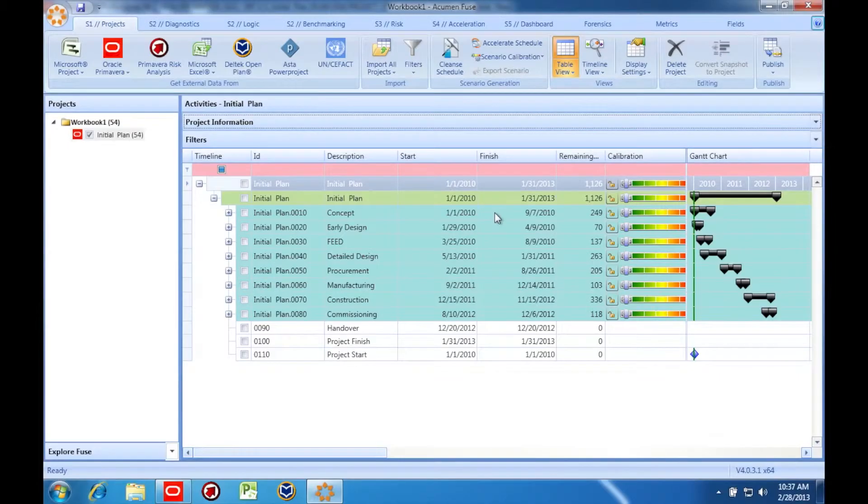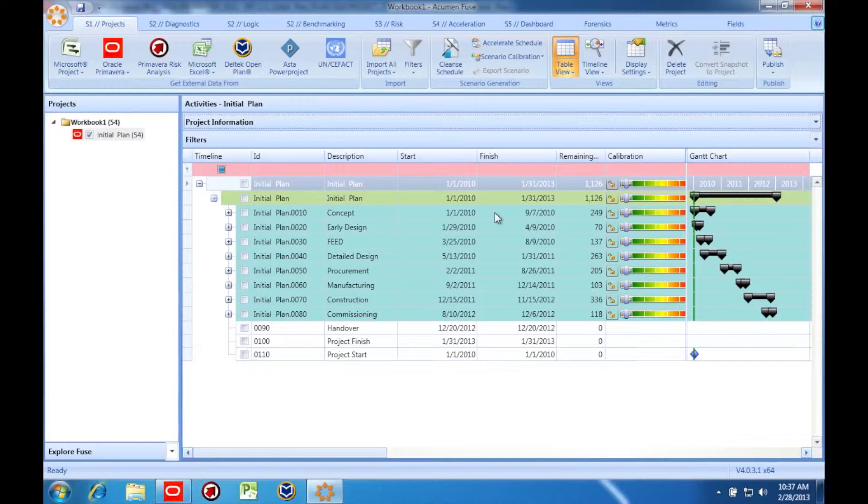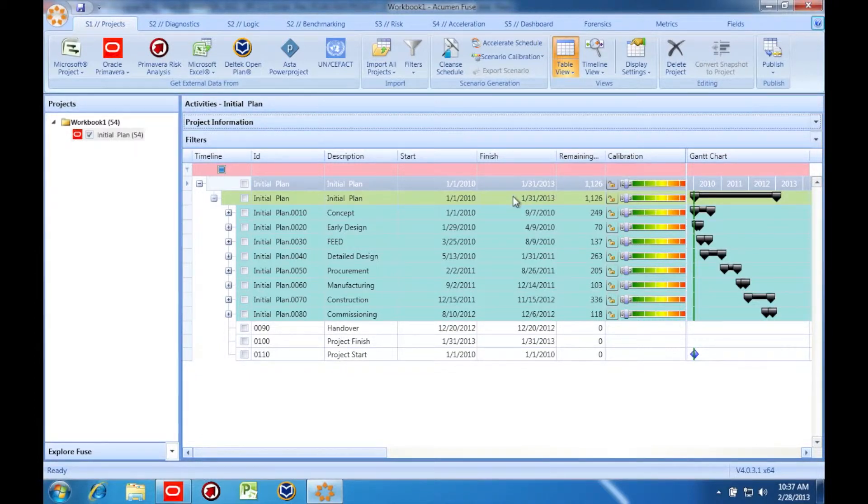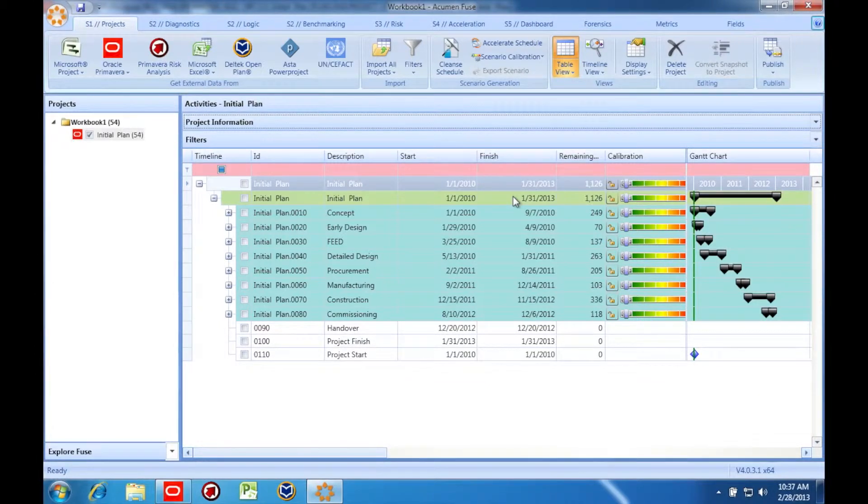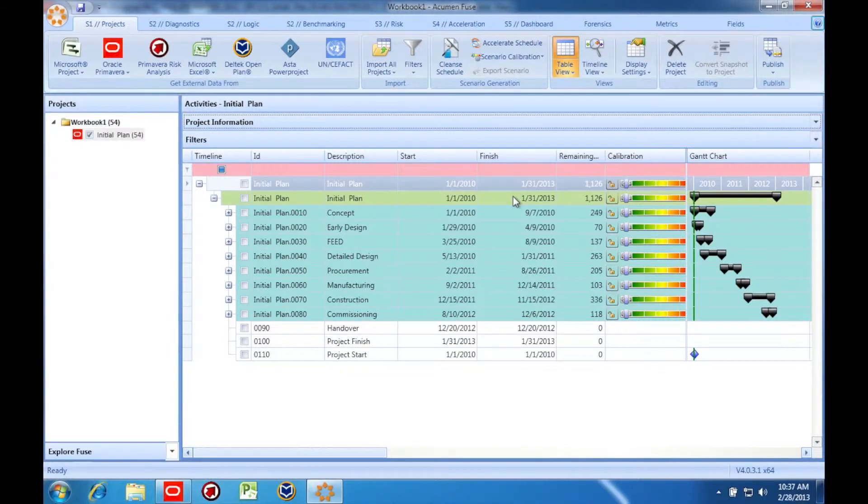One very common scenario is that a schedule's forecast exceeds the contractual completion date. The project team must then look at the plan and determine if the committed completion date is still feasible, or they must request schedule relief from their customer.